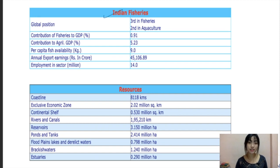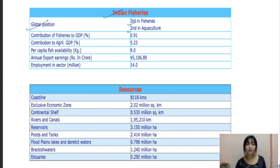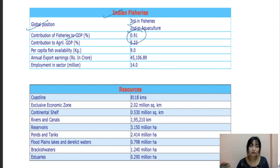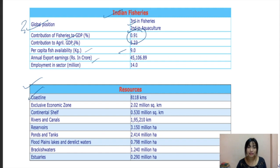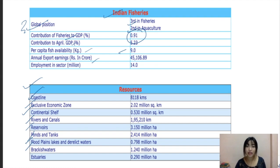Regarding India's global position: India ranks third in fisheries and second in aquaculture. The contribution of fisheries to GDP is about 0.91% and contribution to agriculture GDP is about 5.23%. Per capita fish availability is nine kilograms. In terms of resources, India has a coastline and exclusive economic zones, continental shelves, rivers and canals, reservoirs, ponds and tanks, flood plain lakes, derelict water, brackish waters, and ash series. This data has been taken from the National Fisheries Development Board.